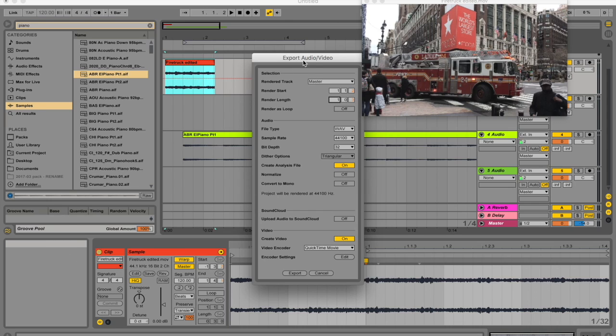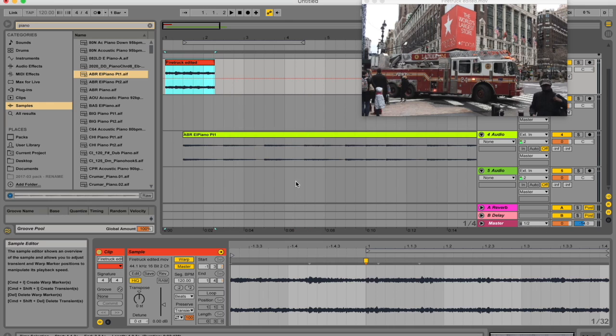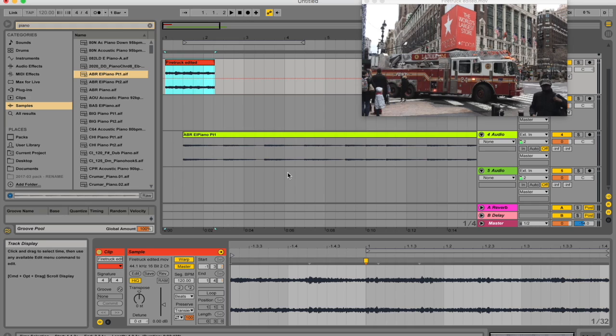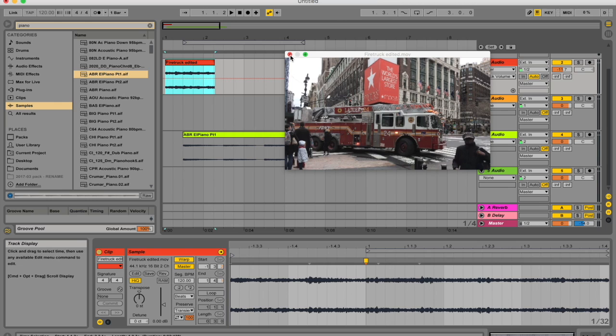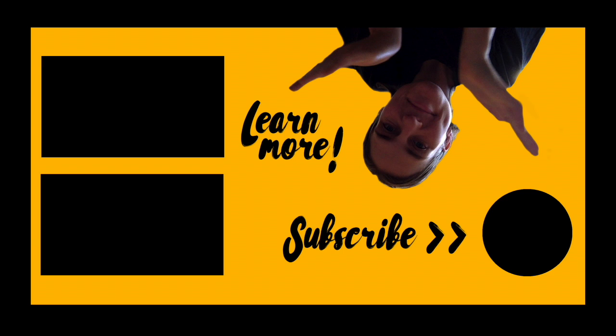So I hope that gives you an idea of how to get started with video. It really is as simple as dragging it in and playing around and just understanding what these warp markers can do for you. Ableton Live is not a video editing software, so if you do actually want to edit video, I don't suggest you do it in Ableton Live. But it is nice that you have the flexibility to play around with it a little bit with the warp markers. Thanks so much for watching guys and have fun learning!